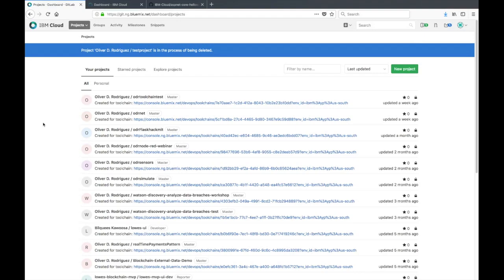We're going to be starting in the GitLab area of IBM Cloud and this is where all your Git repos are hosted. To get here you can go to git.ng.bluemix.net and there'll be a link to this in the description below.